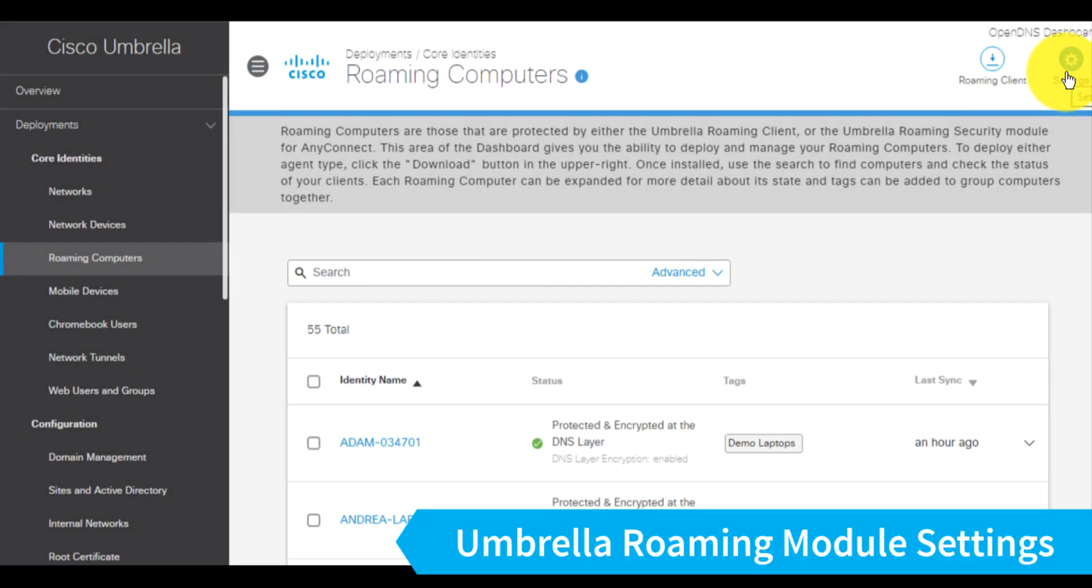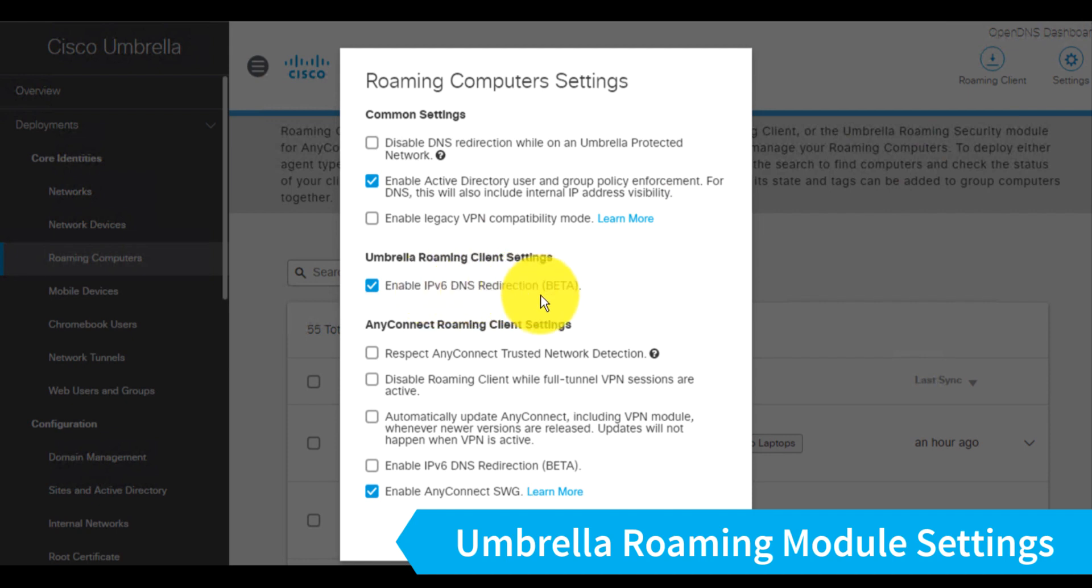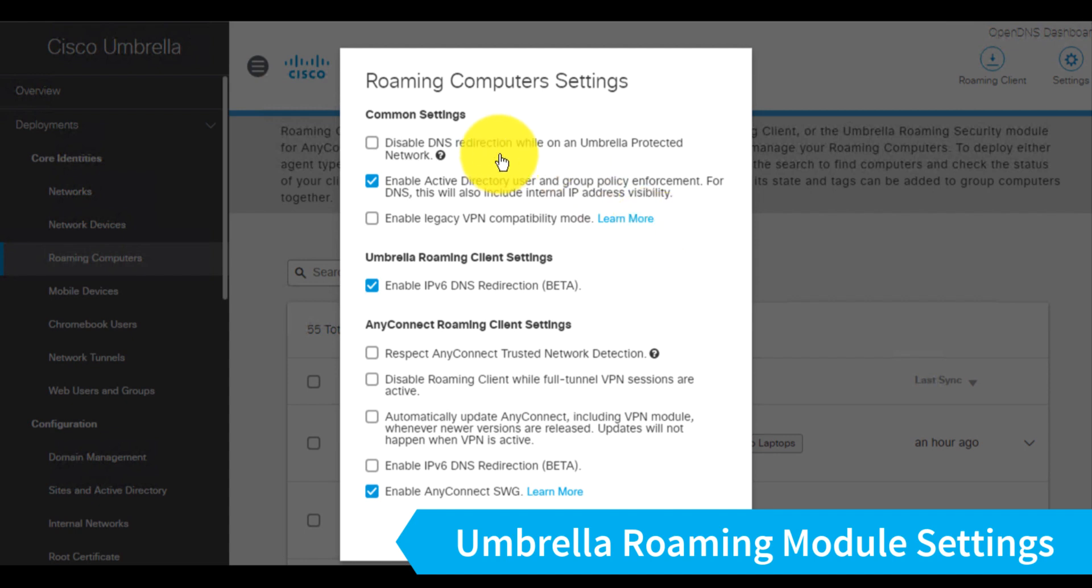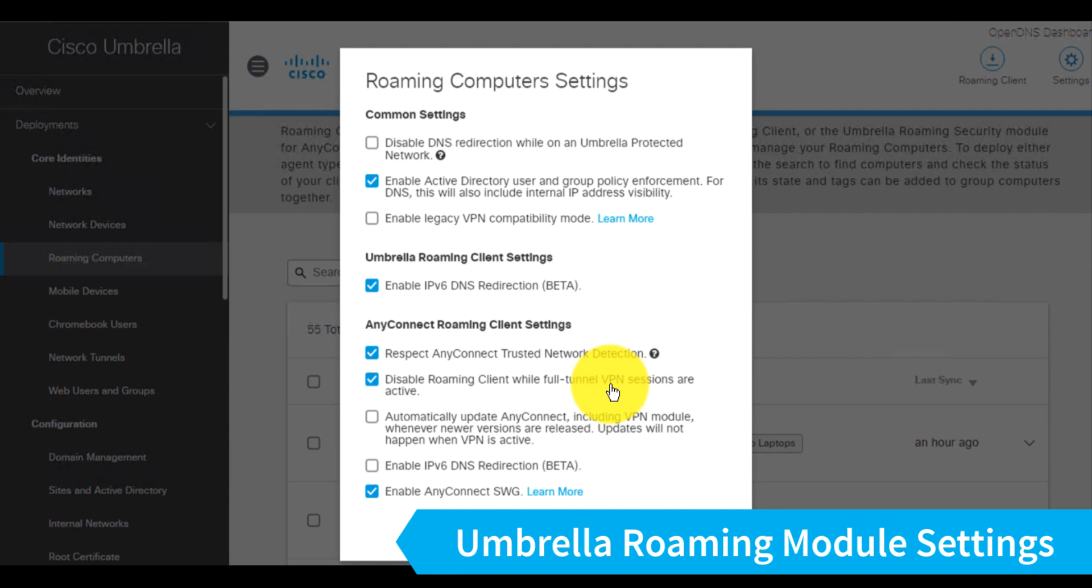Now in our roaming computer section on the Umbrella dashboard, I can see the roaming computer settings for both the enterprise roaming client and then settings that are common to either the enterprise roaming client or the AnyConnect Umbrella roaming module. So the ones that are important here, this first setting will disable DNS redirection whenever the roaming module or the enterprise client detects it's on an Umbrella protected network. Now this may not necessarily be protecting this client with my Umbrella policy, so I like to leave that one off. The other settings that are pretty important down here are the respect AnyConnect trusted network detection,